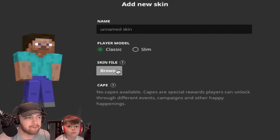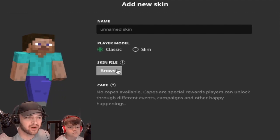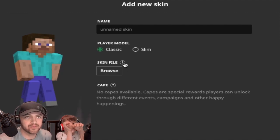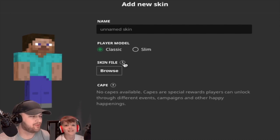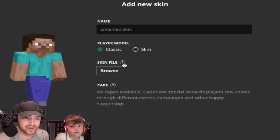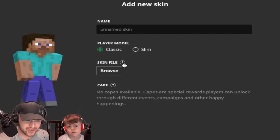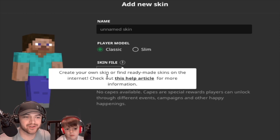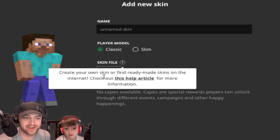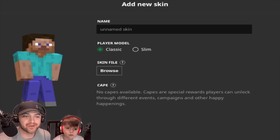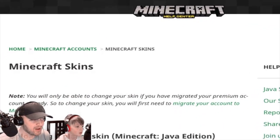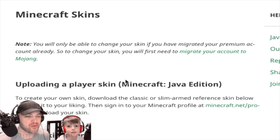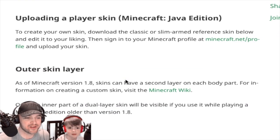So we did cruise around the internet. We found some different maps and different things that we need to do. But finally, what we figured out as the most sure way to go is this little question mark button on the program itself. It says Create Your Own Skin, Find Ready-Made Skins on the Internet, Check Out This Article.